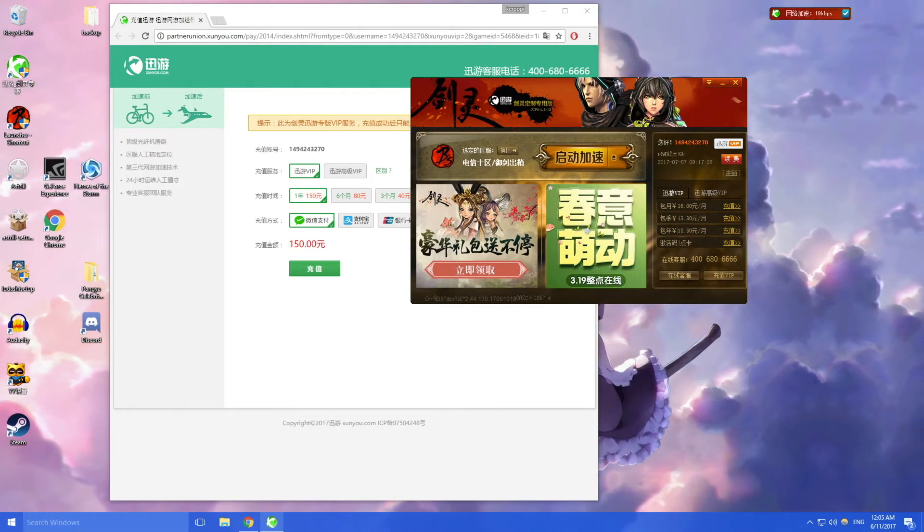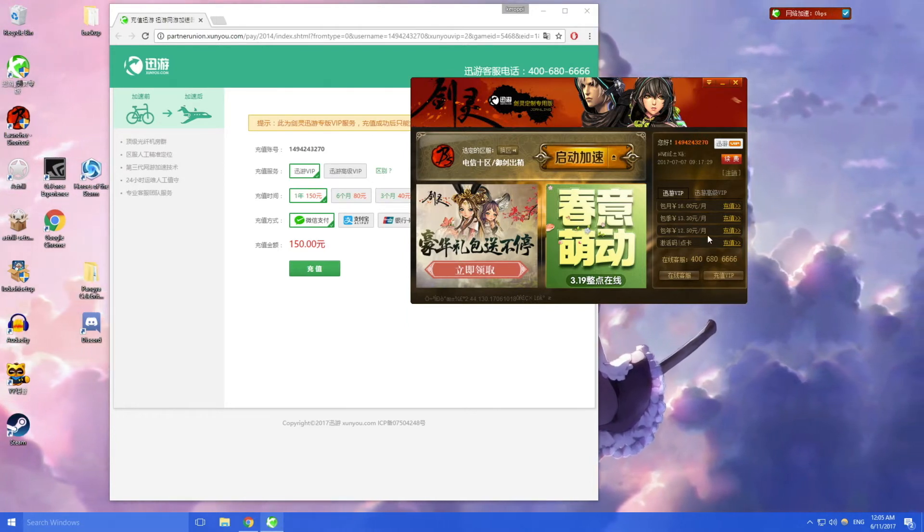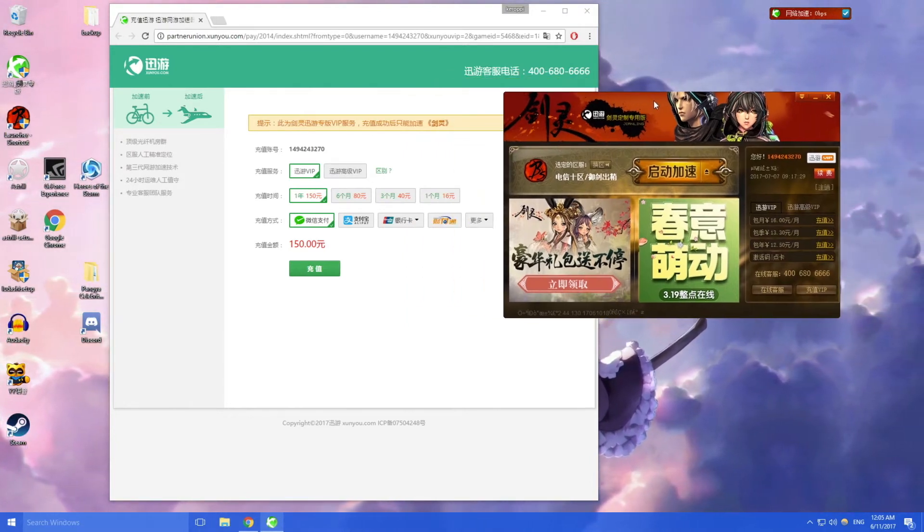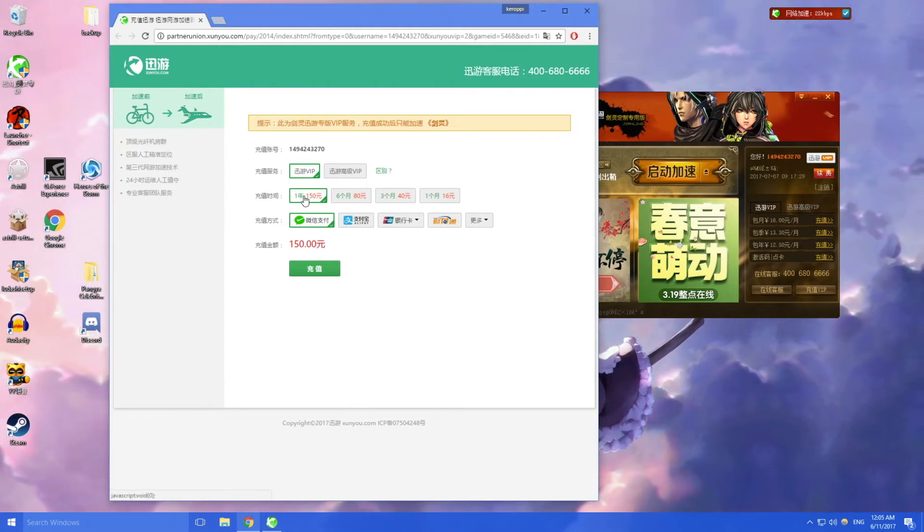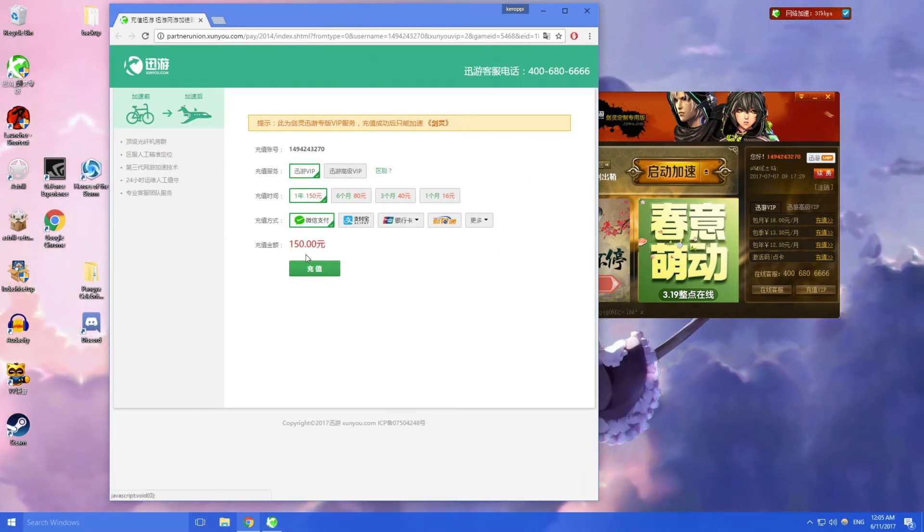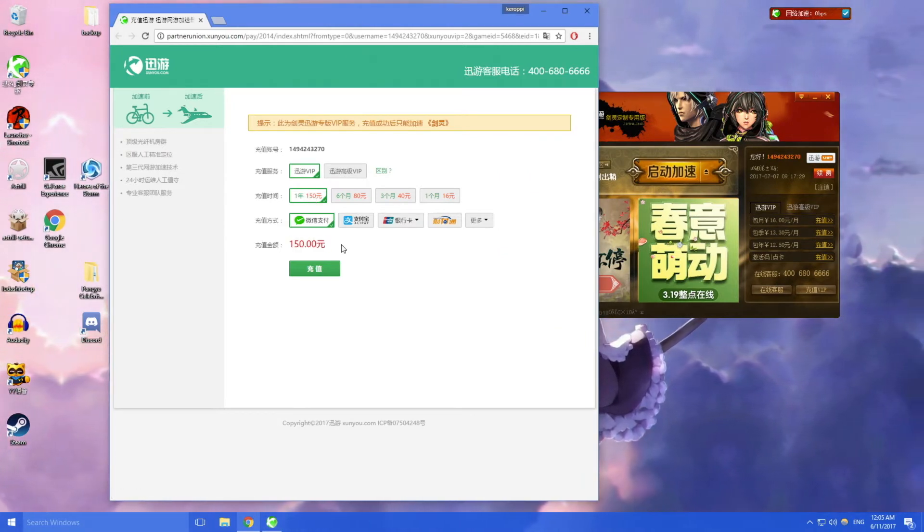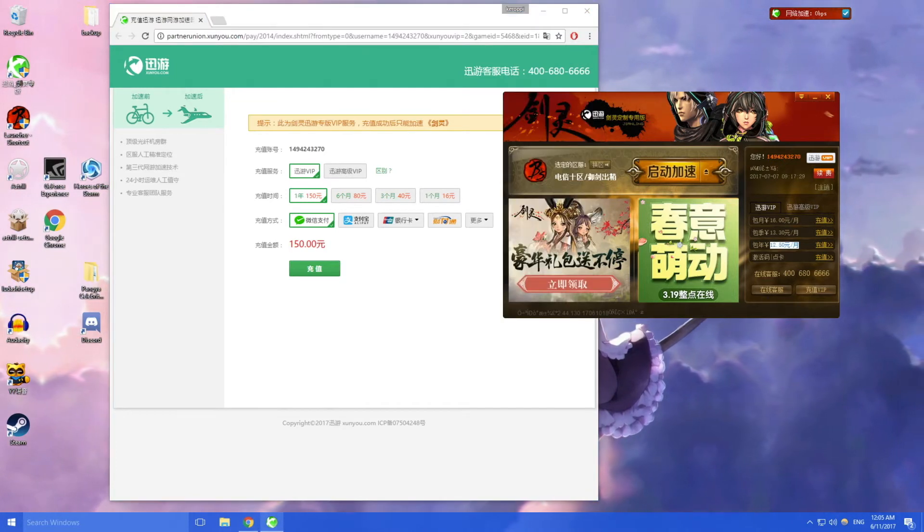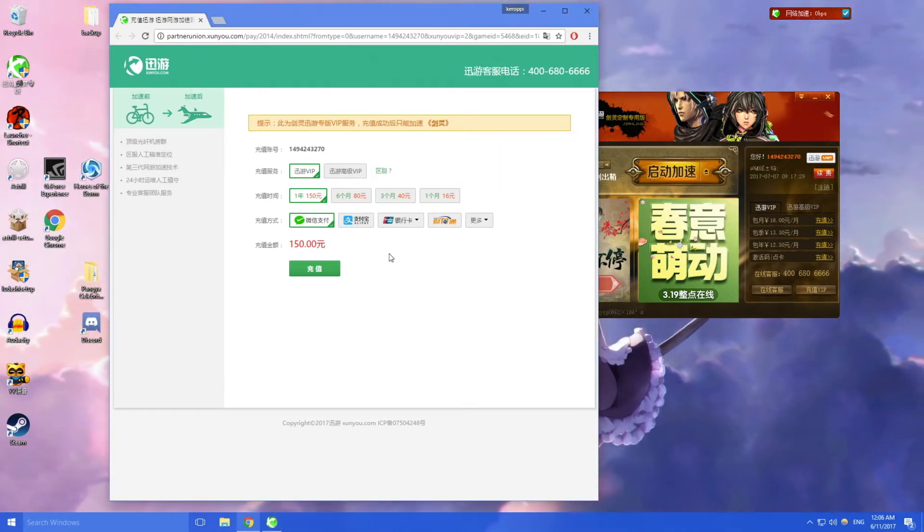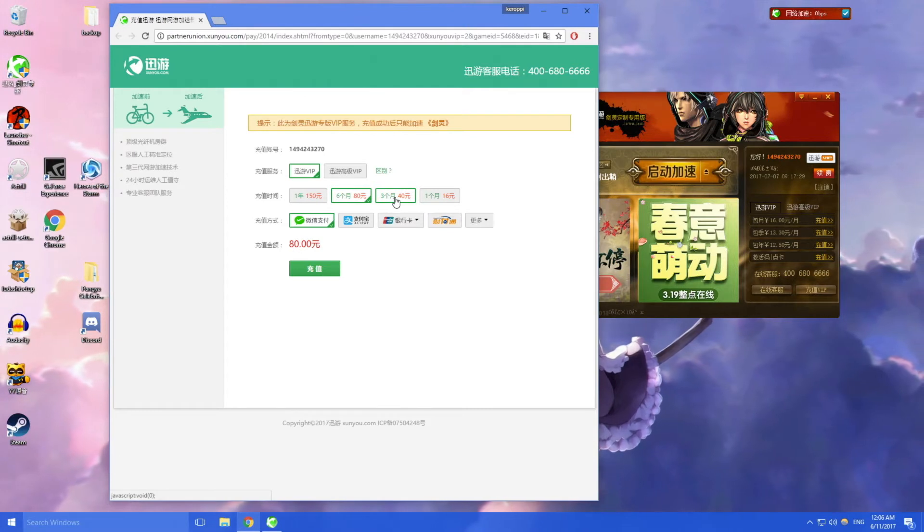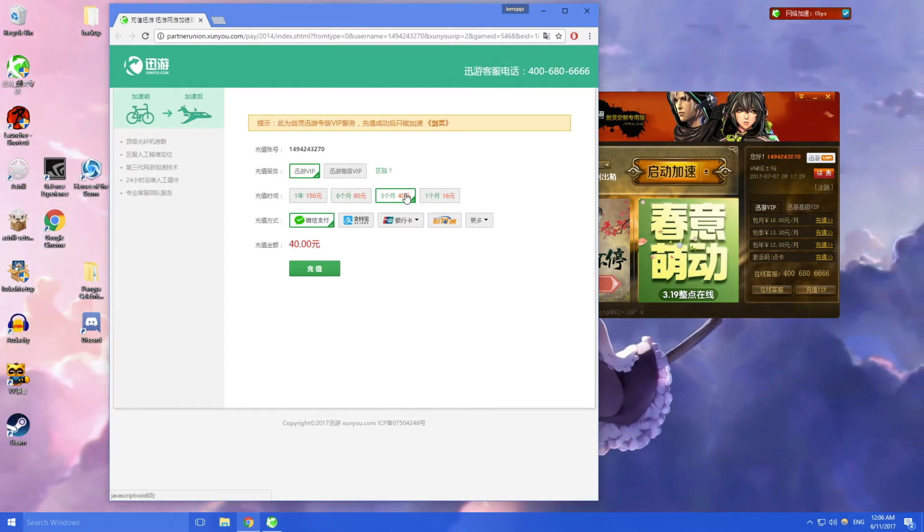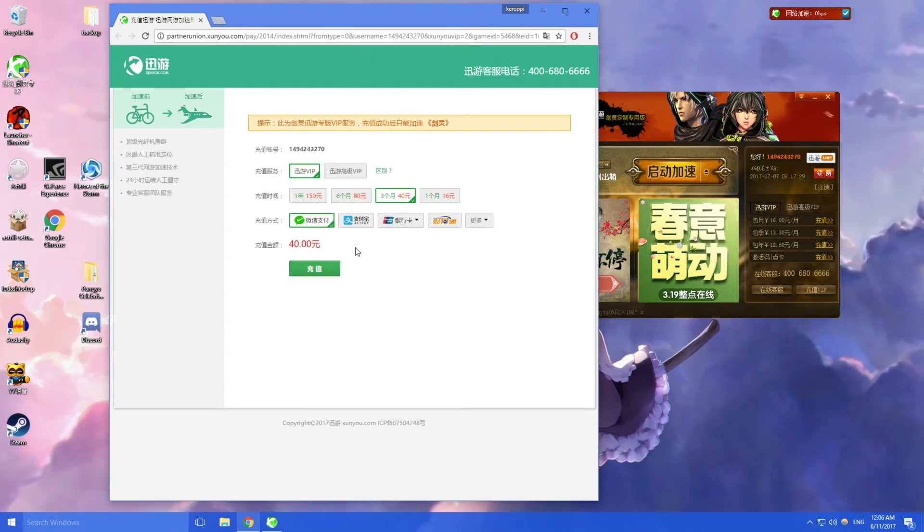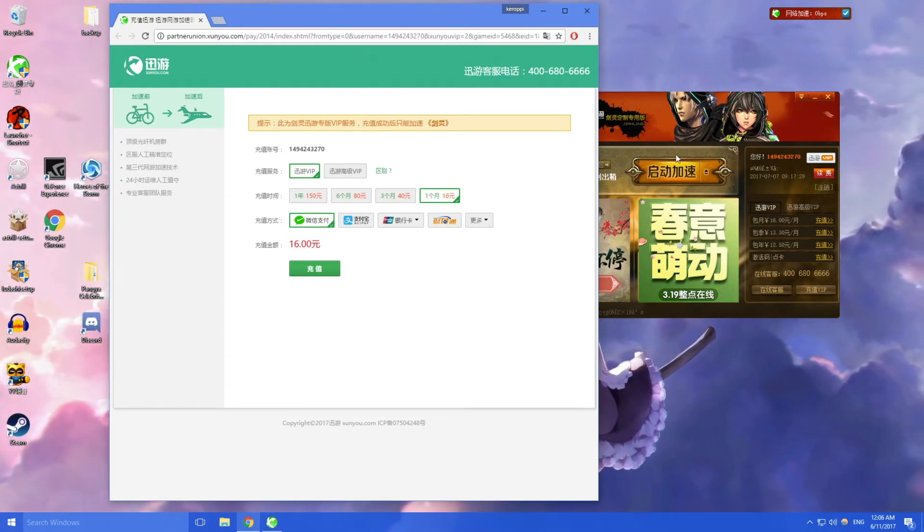So you can see here, for example I want one year it'll cost 150 RMB because it is 12.5 RMB a month. Six months is 80 kuai, three months is 40 kuai, and one month is 16 kuai.